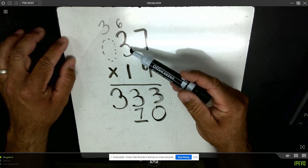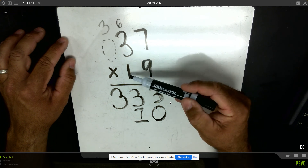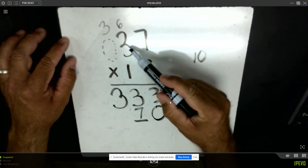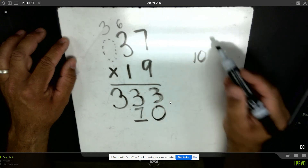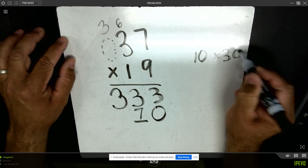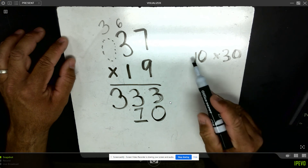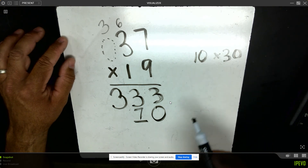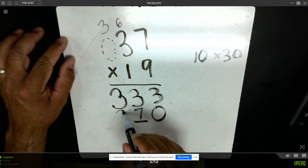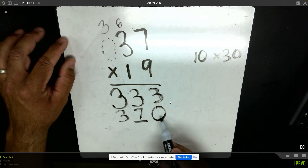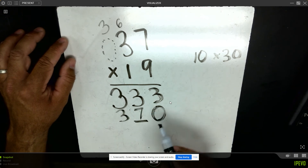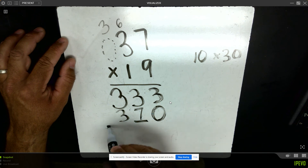Next I see one times three — and I hope you said hold up, that one is actually a ten and that three is actually a thirty. Ten times thirty would be three hundred. Look where my three goes: ones, tens, hundreds column. This zero placeholder keeps seven in the tens and three in the hundreds.